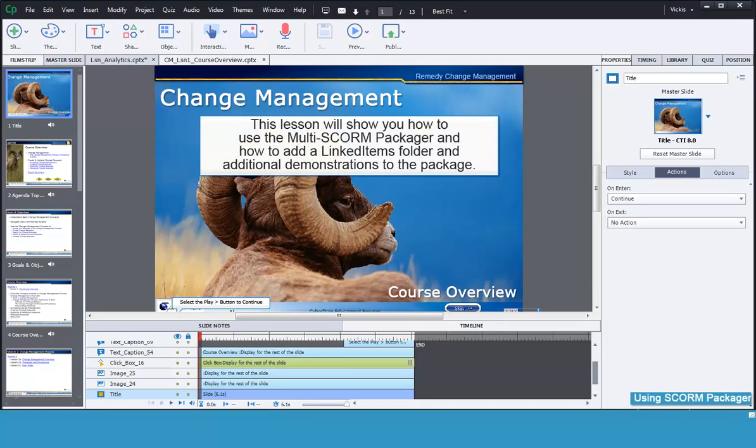This lesson will show you how to use the Adobe Captivate Multi-SCORM Packager. It will also explain how to add additional items such as reference documents or demonstrations to the package.